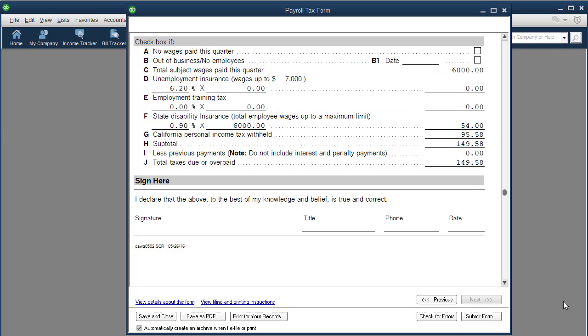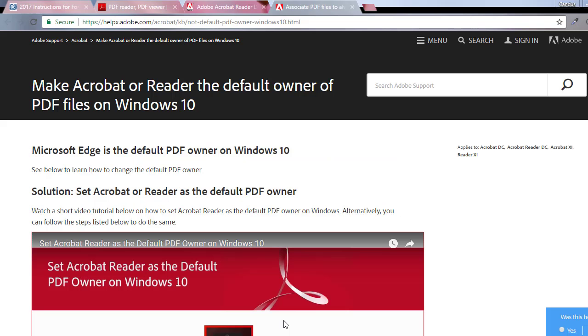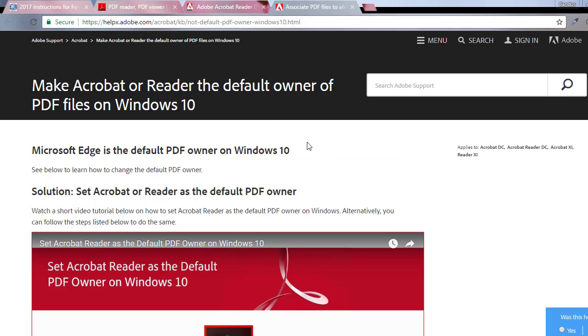So this is a pretty easy fix. It just takes a couple minutes. The first thing I did is the error that was coming up said I needed the PDF, the Adobe file.